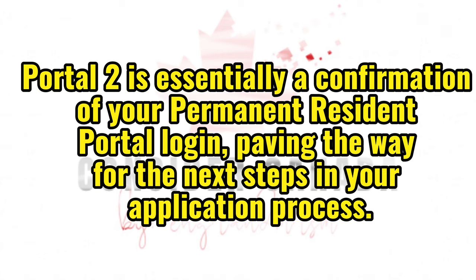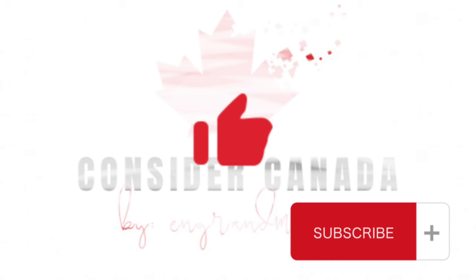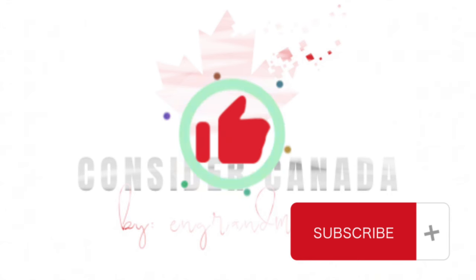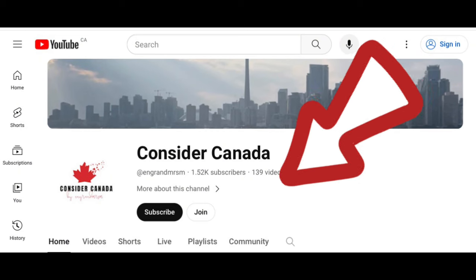Thanks for tuning in. If you found this helpful, hit that like button. If you need urgent PR application support, feel free to private message me or join my membership for exclusive benefits. Appreciate your support, and until next time.